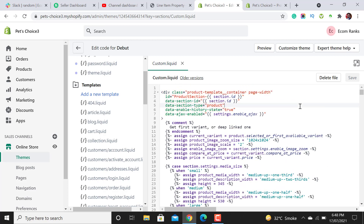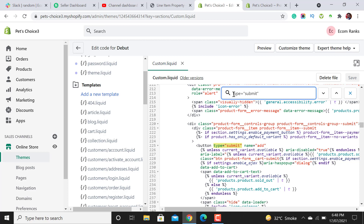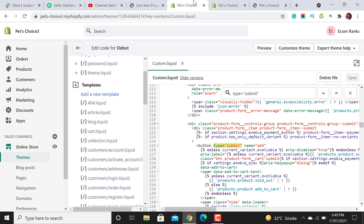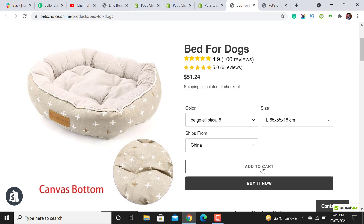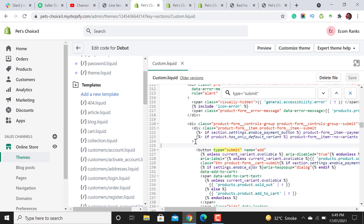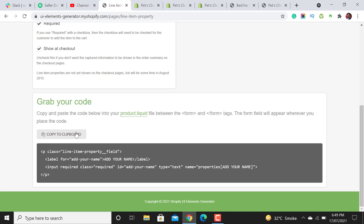Now move back to our custom.liquid file section that we created. From here we have to find the line of code for the add-to-cart button — this is the exact line of code with type equal to submit, which is the Add to Cart or Buy Now button on the product page. Just above that line, paste the code that we had copied. Let me copy it again — click Copy, move back, and paste it just above the add-to-cart button.